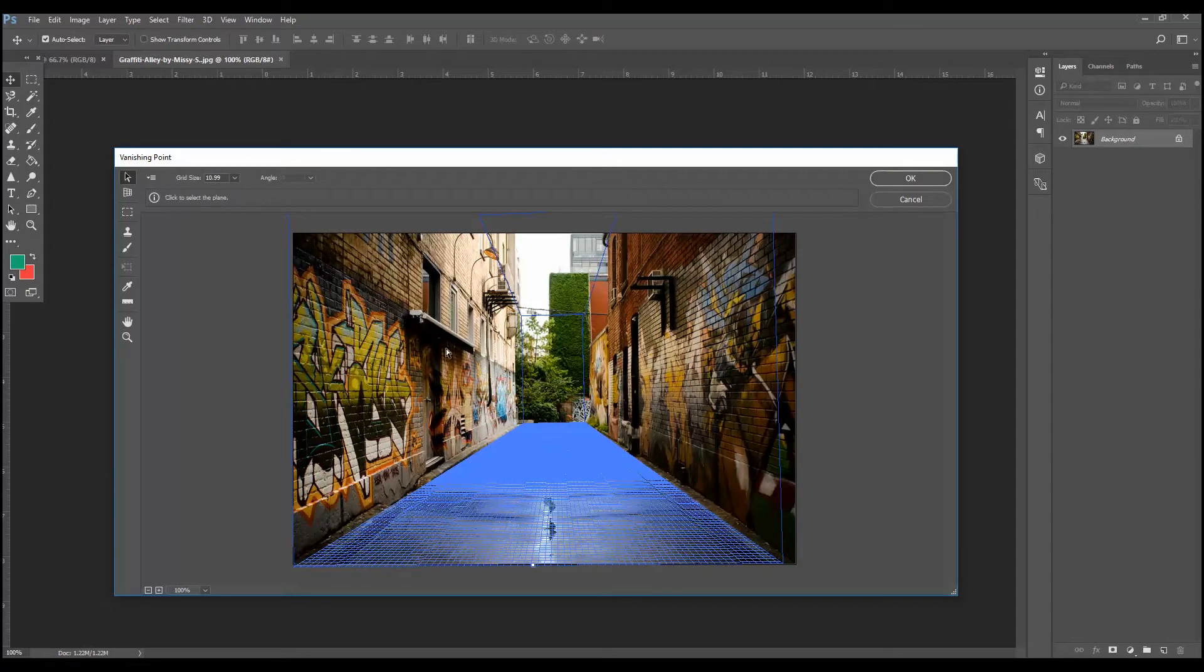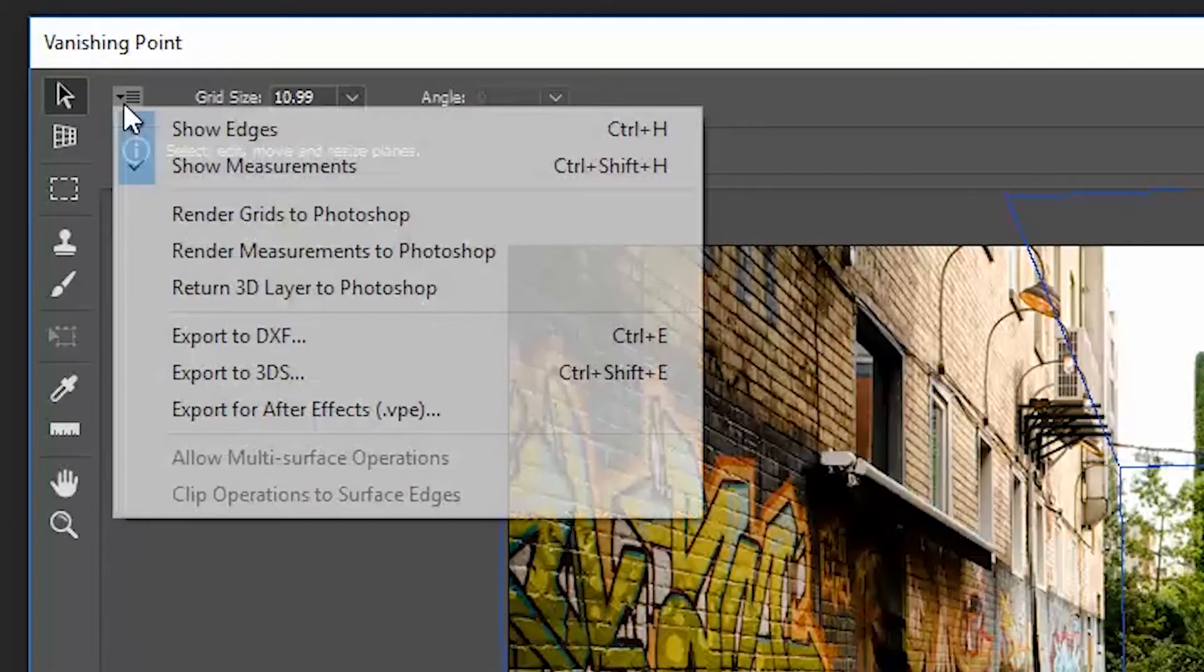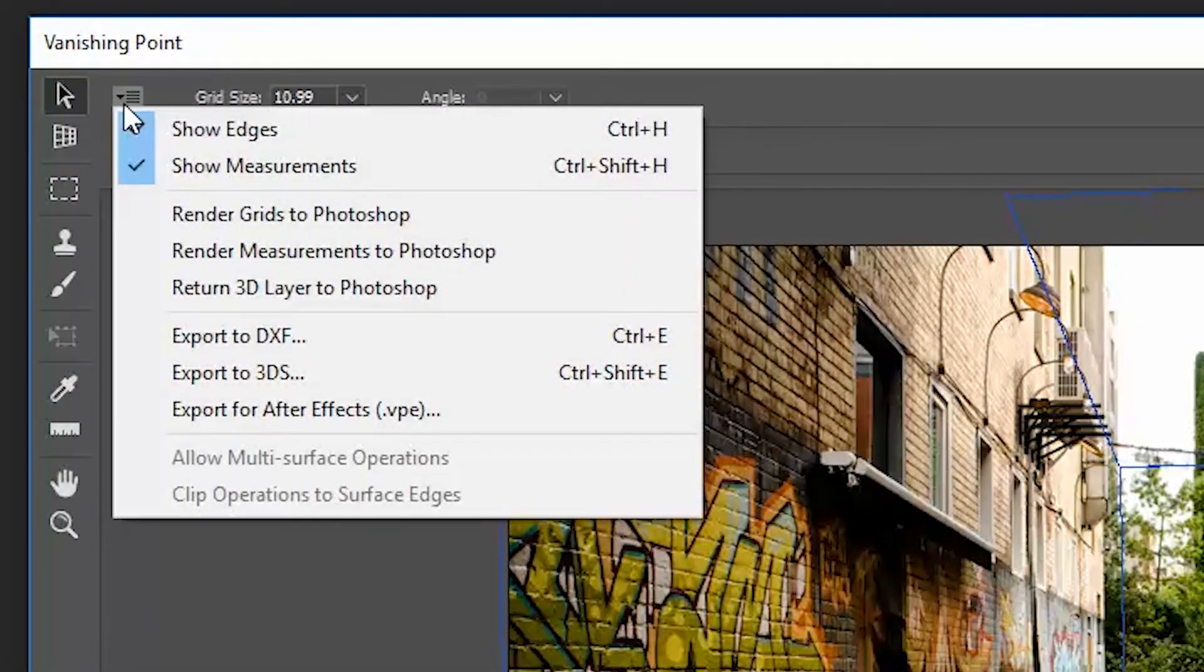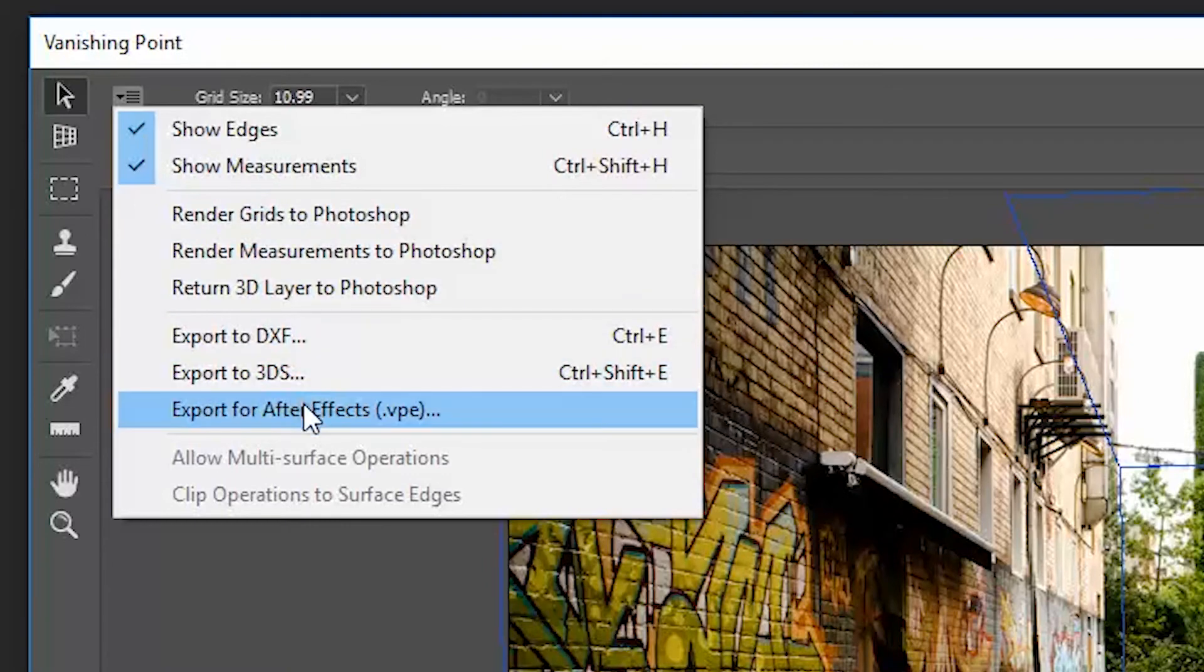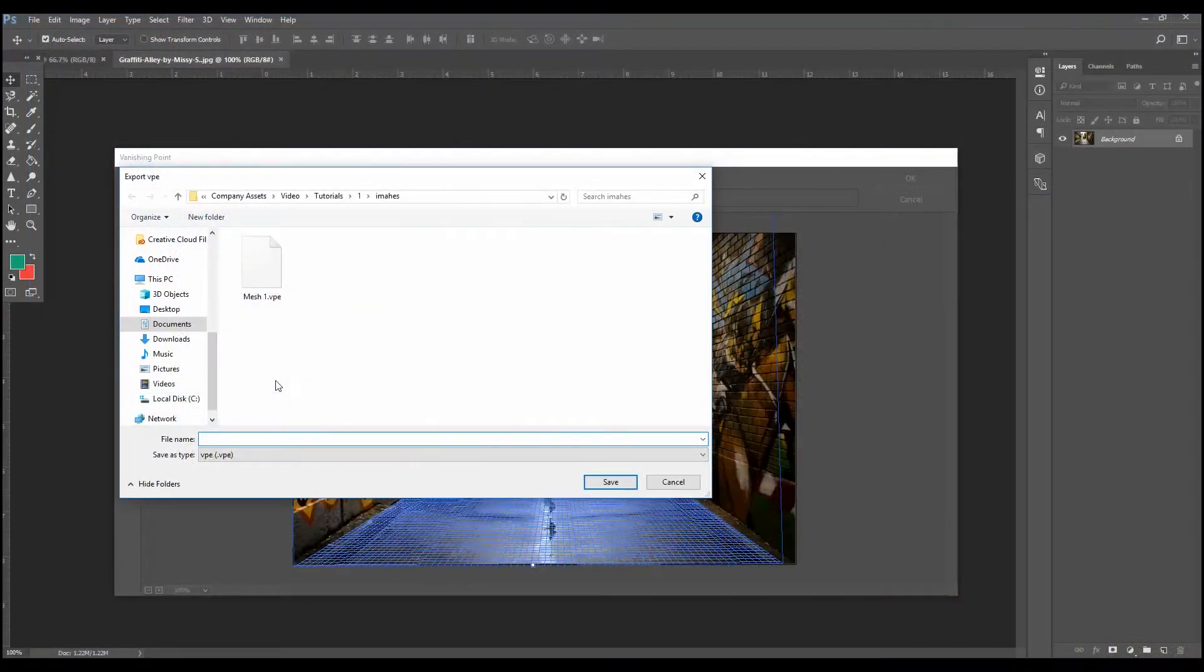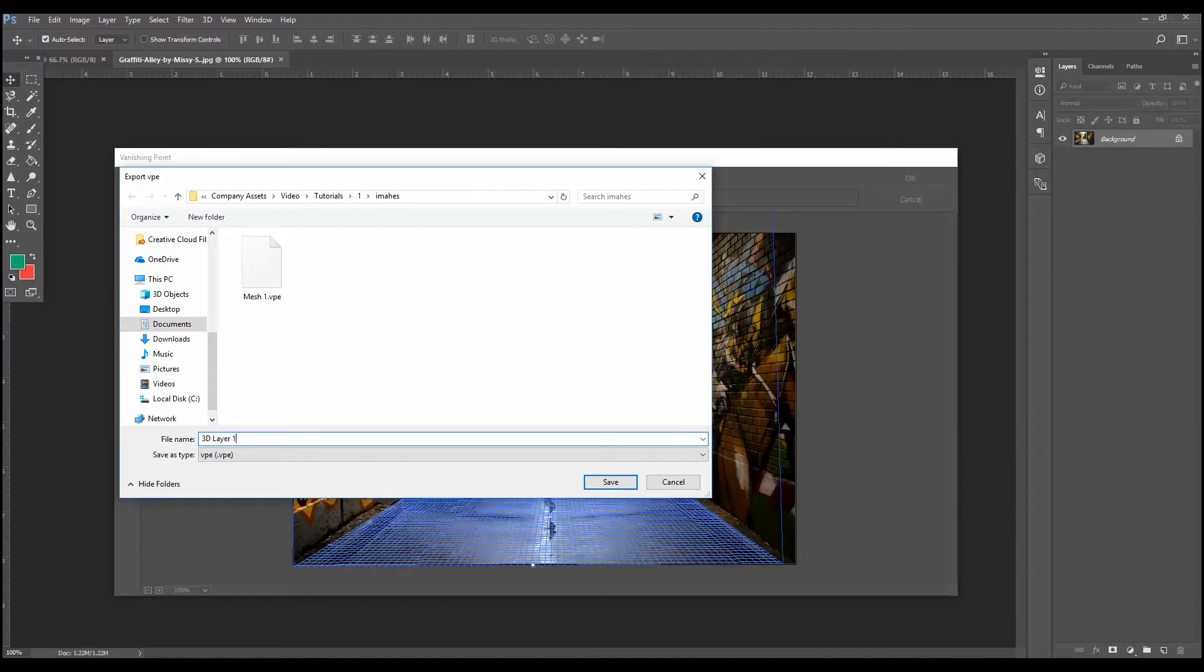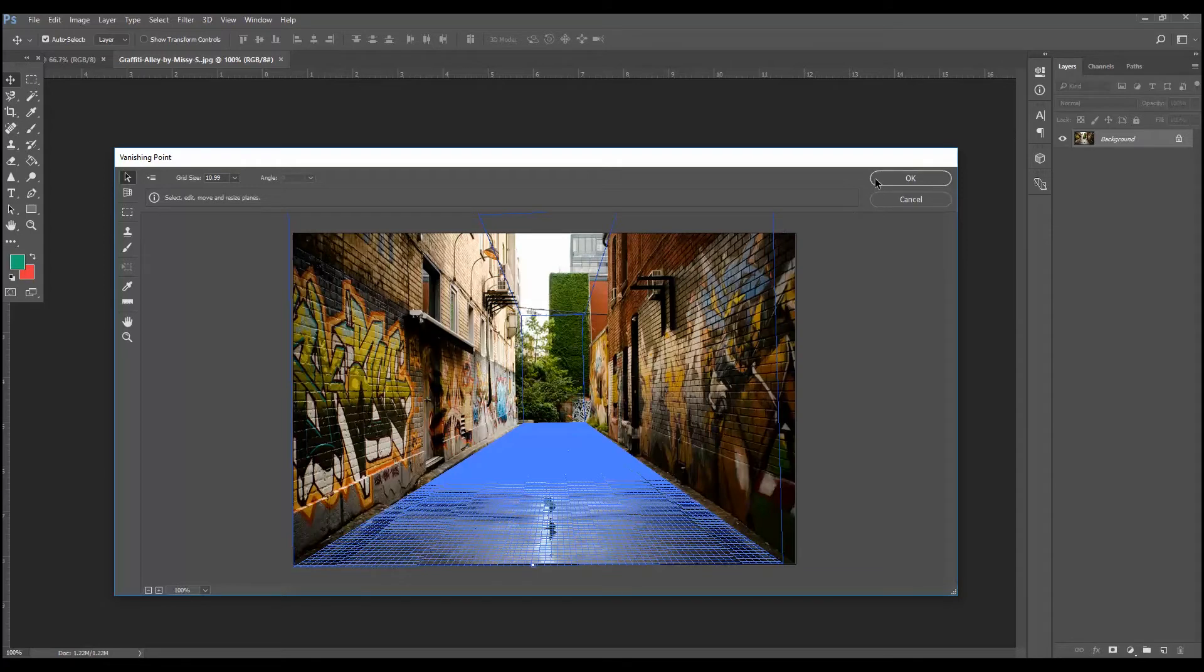Now what I'm going to do, I come up here. There's this little teeny tiny arrow here. Drop it down. And we'll export for After Effects. I'm just going to call this 3D layer 1. And we've got that saved. We click OK.